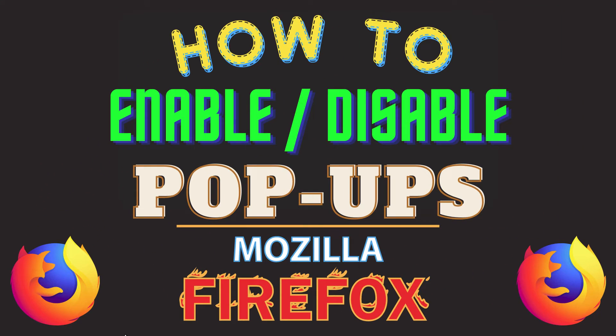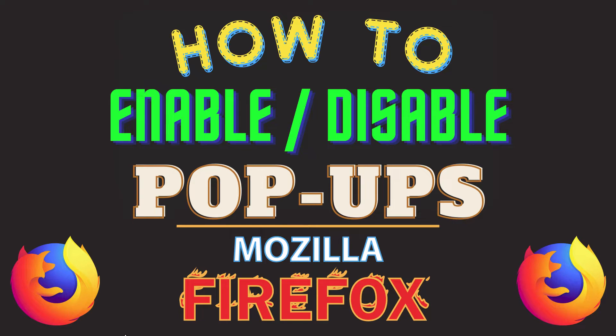This is going to be a video tutorial on how to enable or disable pop-ups in the Mozilla Firefox web browser. I will be using a desktop PC for this.